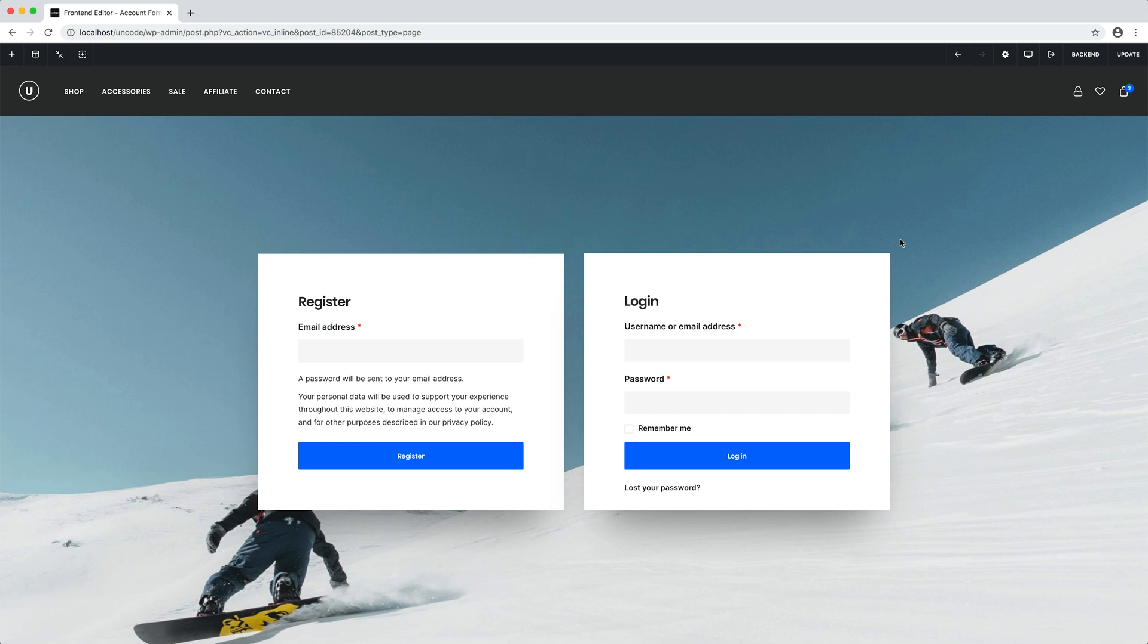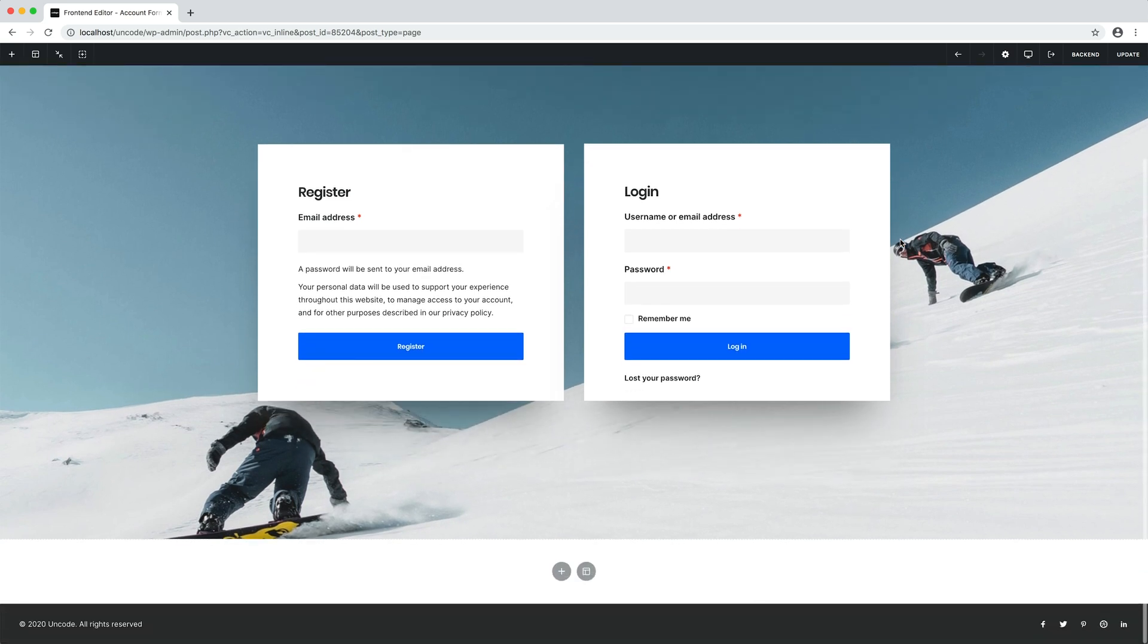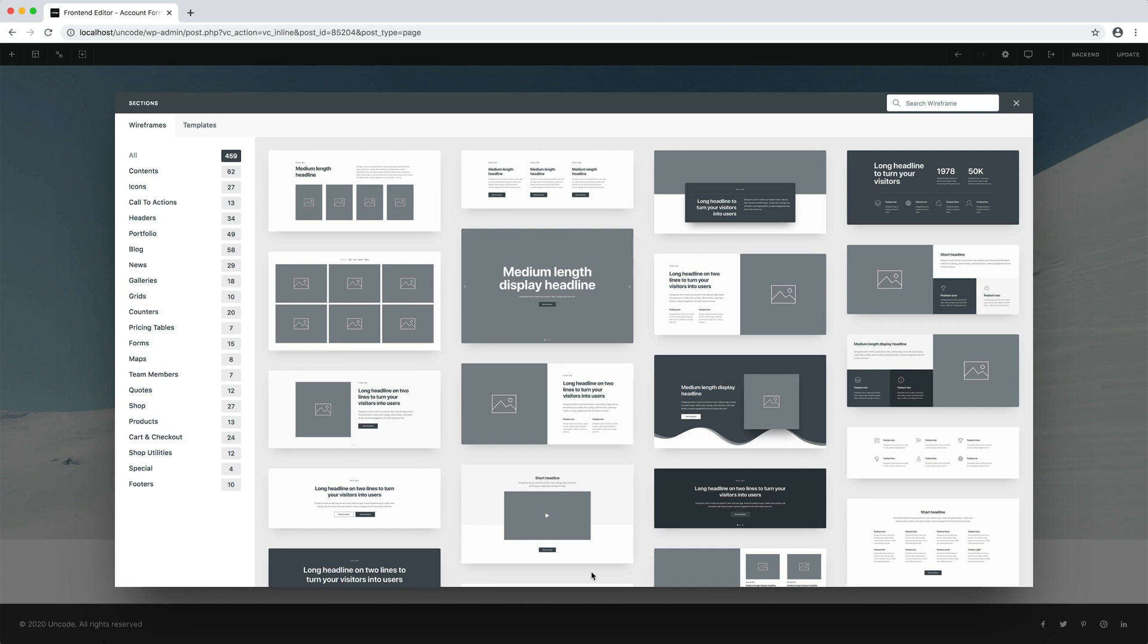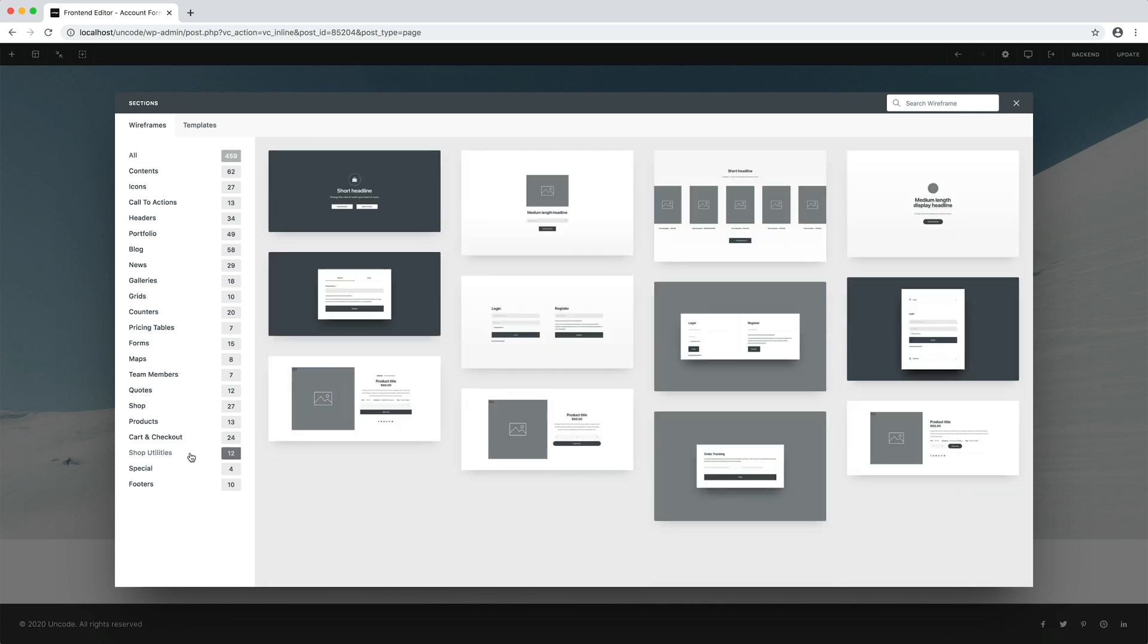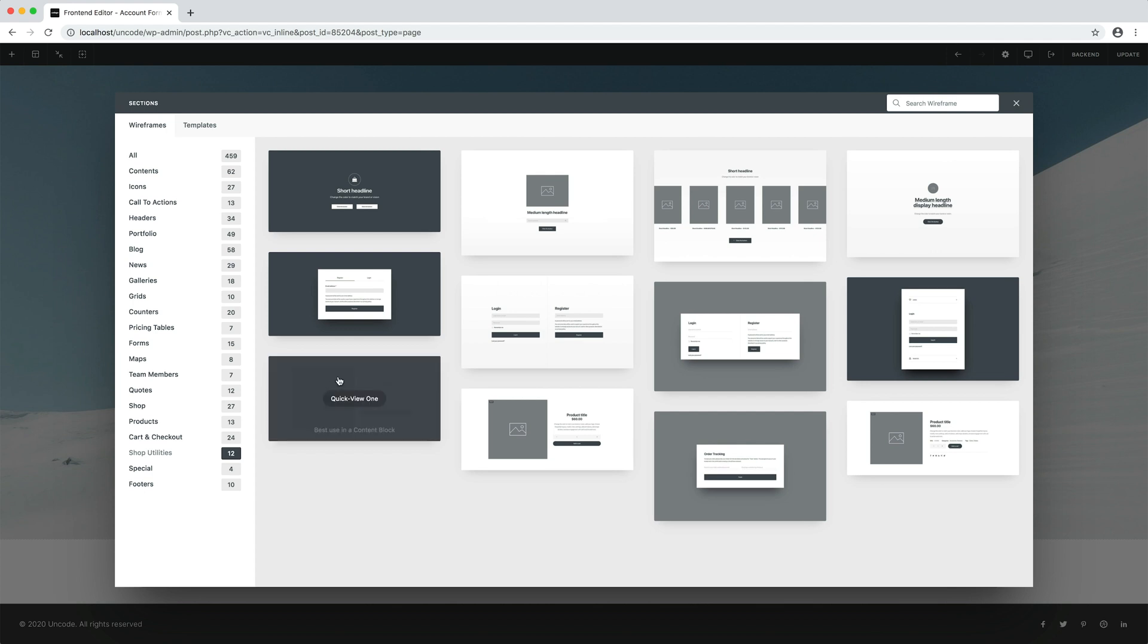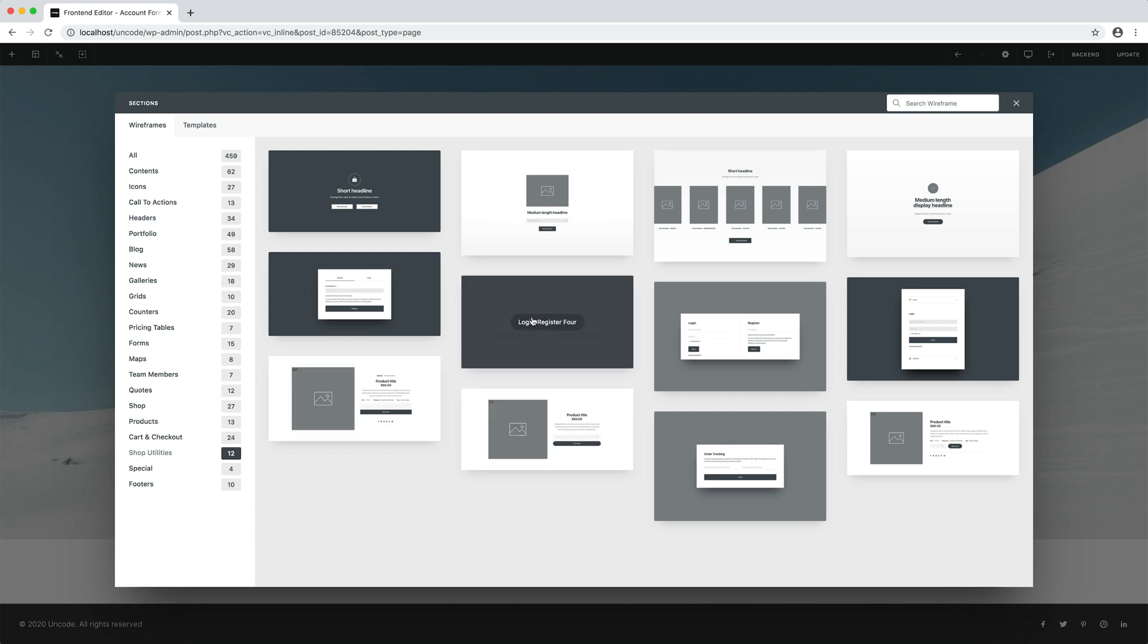Obviously in the wireframes plugin, you find ready-made account forms layouts in the shop utilities tab. For example, we could try one. Let's import this.